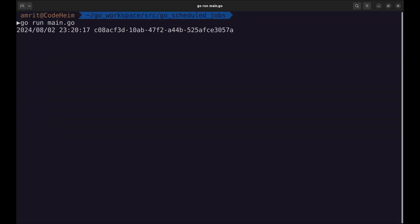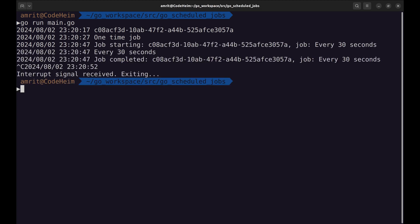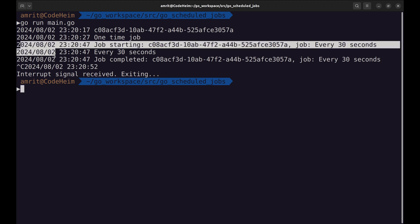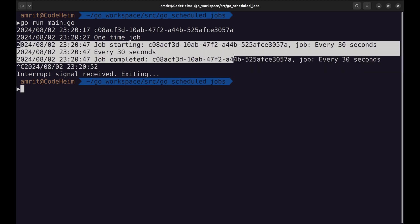Now let's run this. This is the one-time job that runs after 10 seconds of the process start. We can see for this job before and after listeners have run.